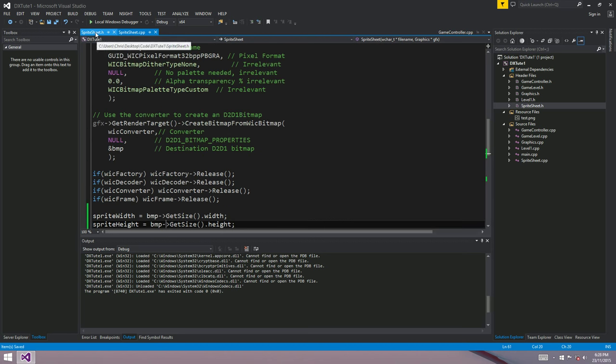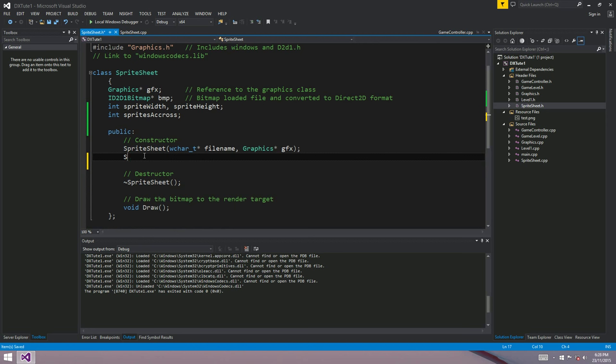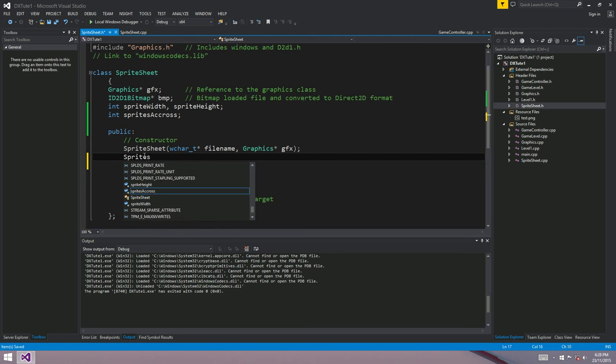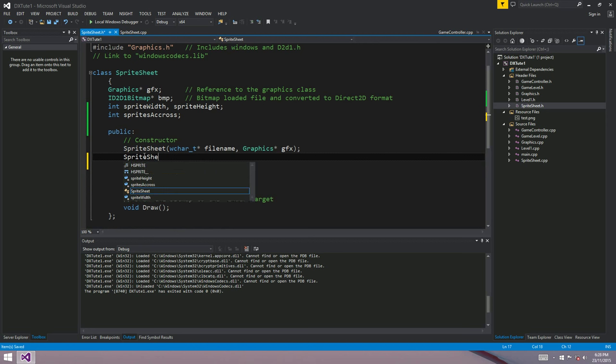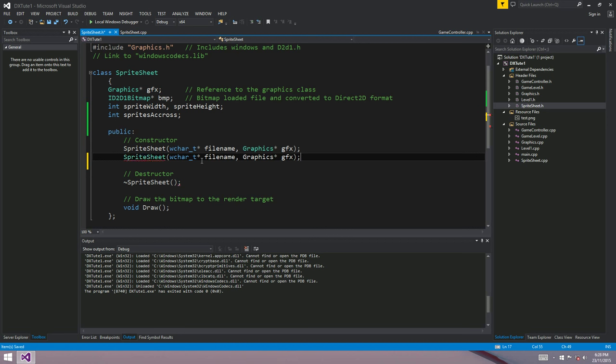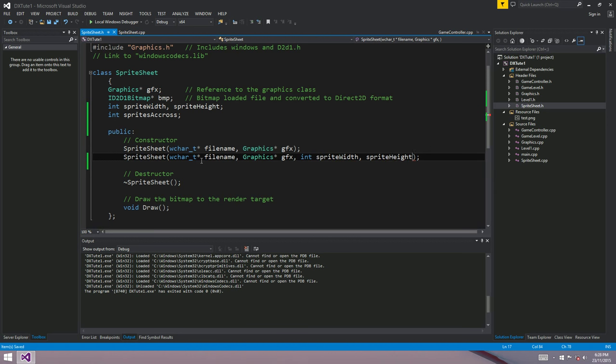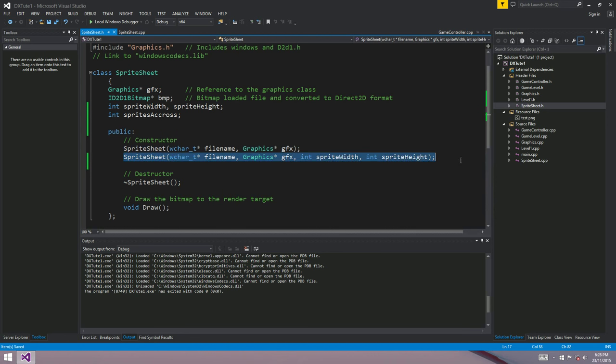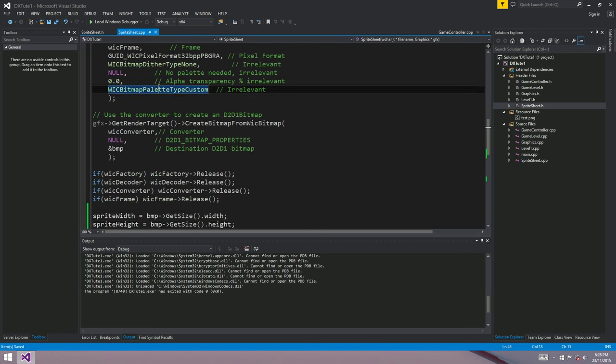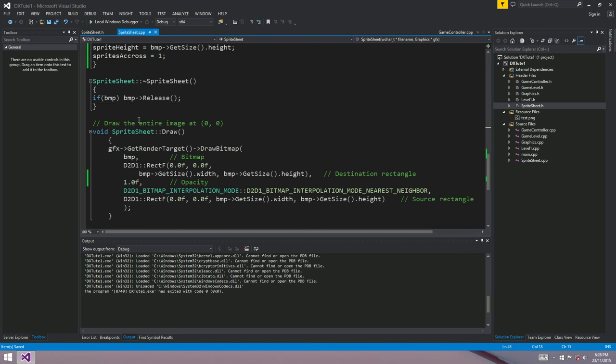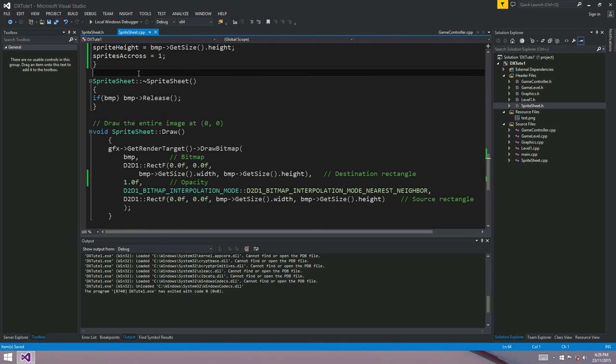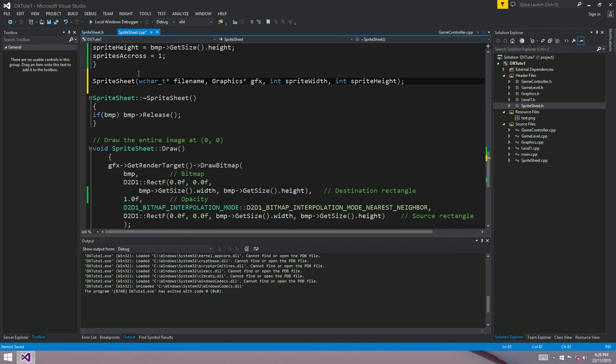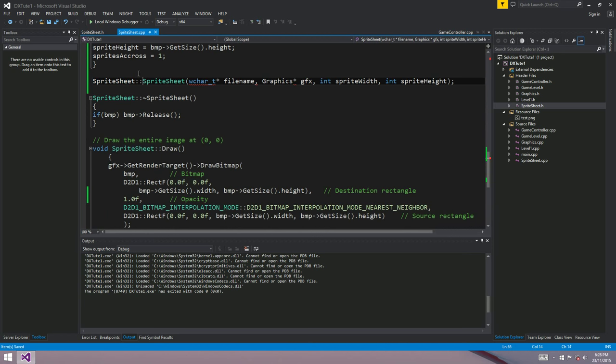So that's the default constructor. Now we want to add a new constructor. So this is the constructor that we call to specify that our image is actually a bitmap atlas. And it's going to take another couple of parameters, so the sprite width and the sprite height. And by the by, sprite height is also an int. We'll copy this over to the cpp file and start making this constructor. So this is sprite sheet constructor number two.